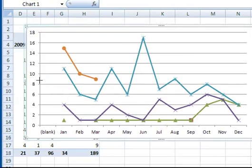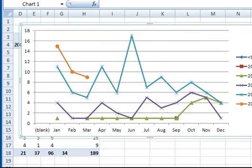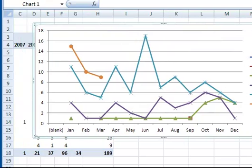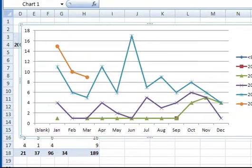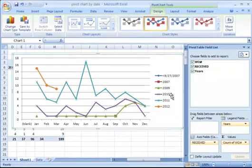Now if I only need recent data maybe I don't want to go all the way back to 2007. I only want 2010, 11, and 12.